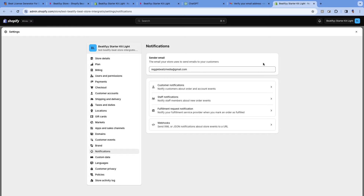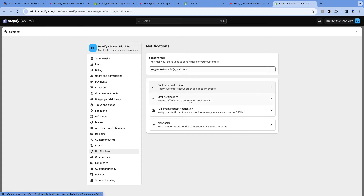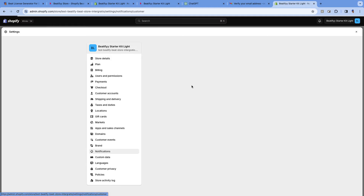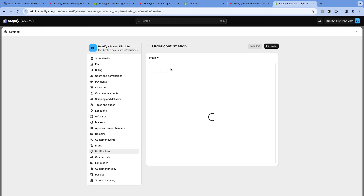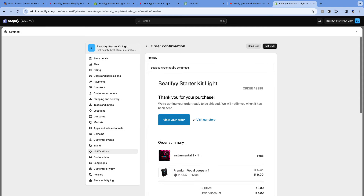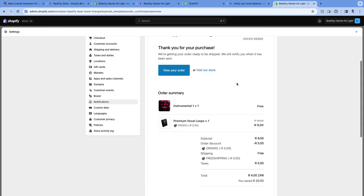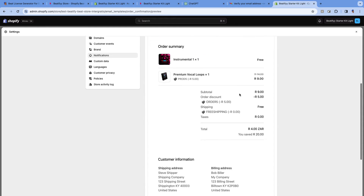Notifications are the emails that get sent out when a purchase or an order is made. Now go to Custom Notifications, because you want to edit the notifications that go out. The one you're going to edit is called Order Confirmation. Shopify gives us access to the code here, so you can edit this code and add your beat licenses.